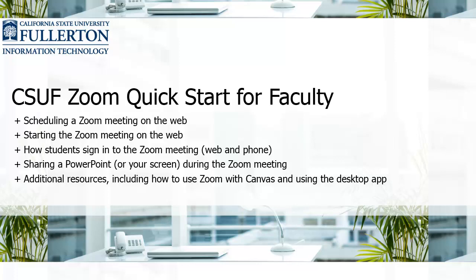Welcome to the CSUF Zoom Quick Start for Faculty video. To enable closed captions, click on the CC icon in the play bar.